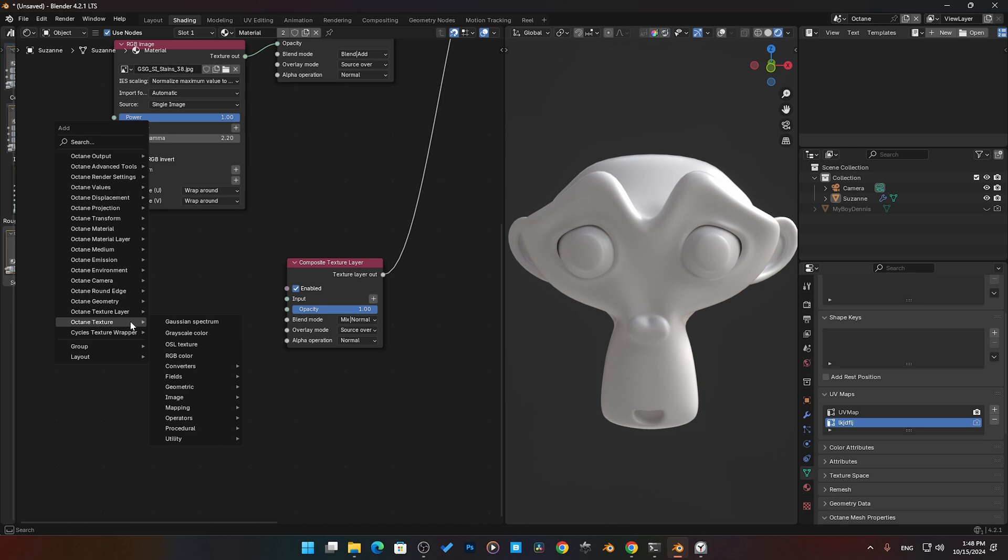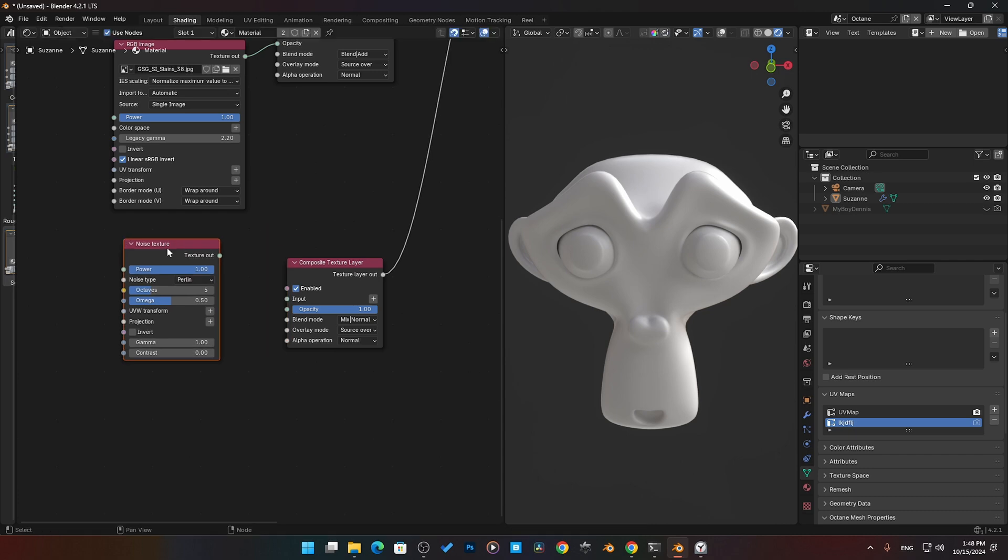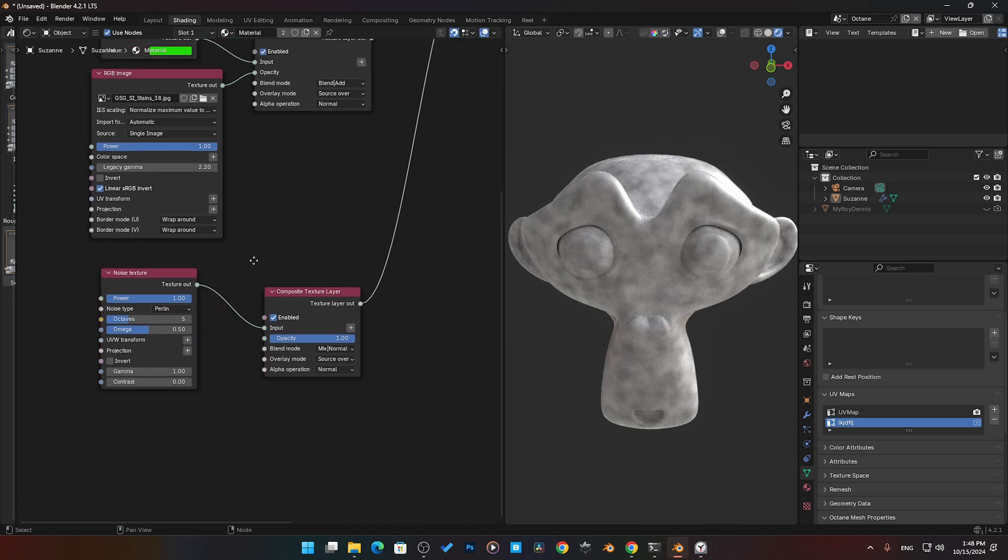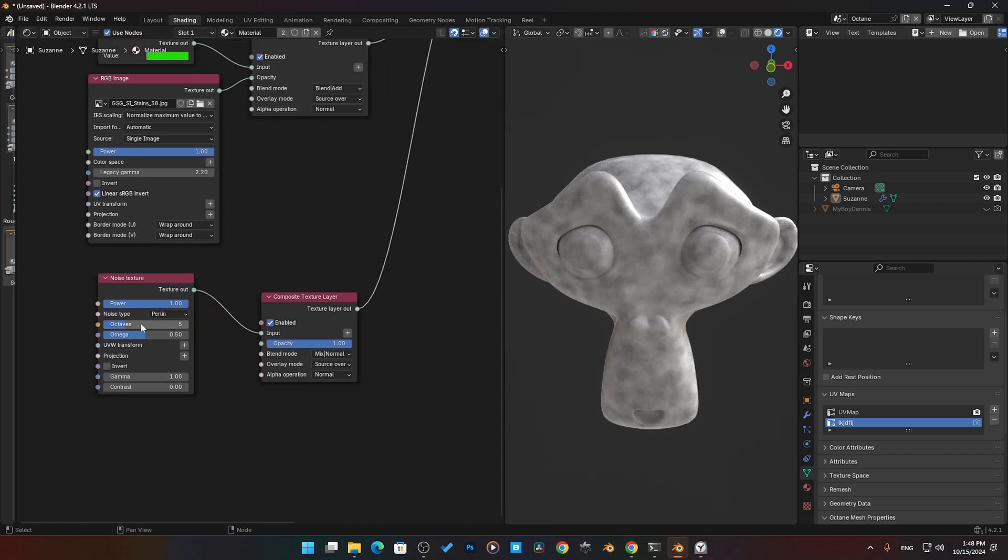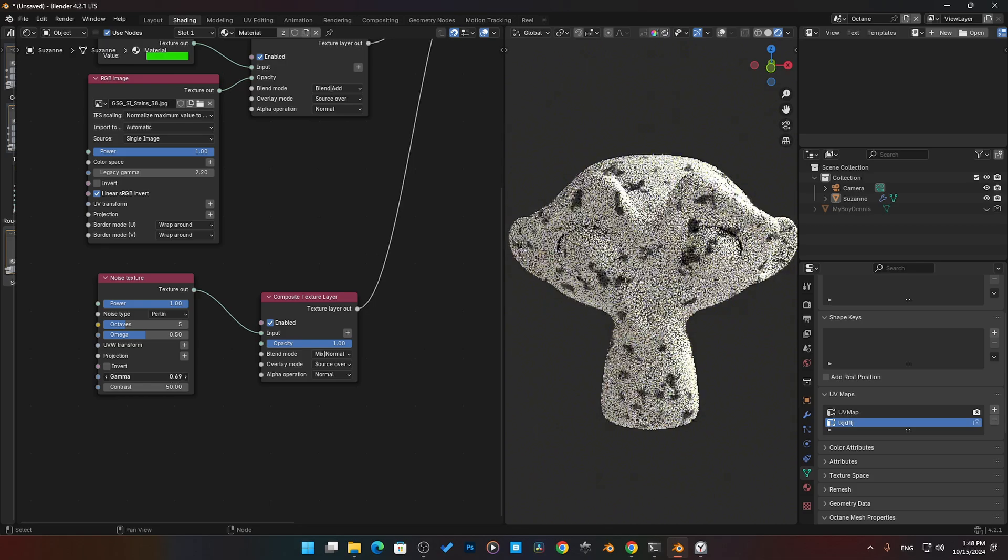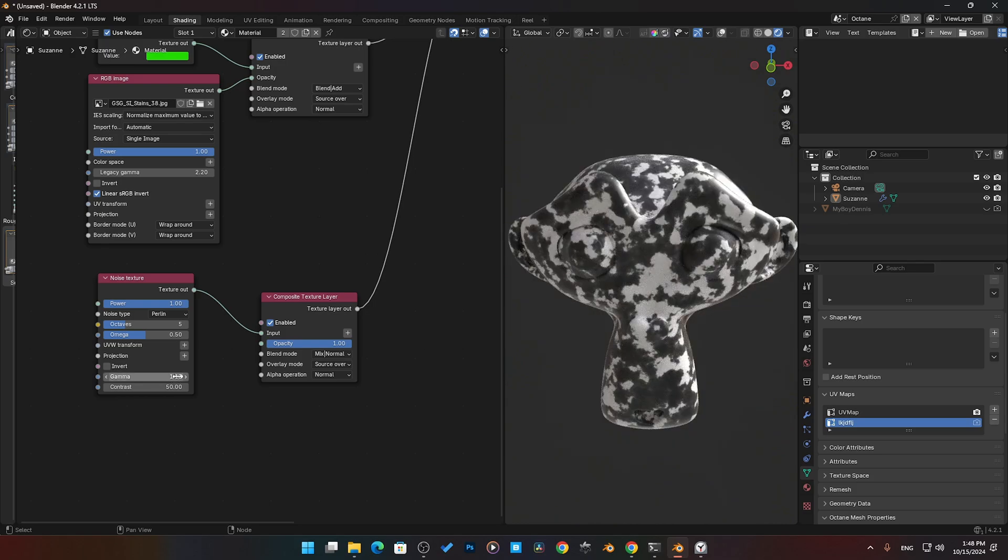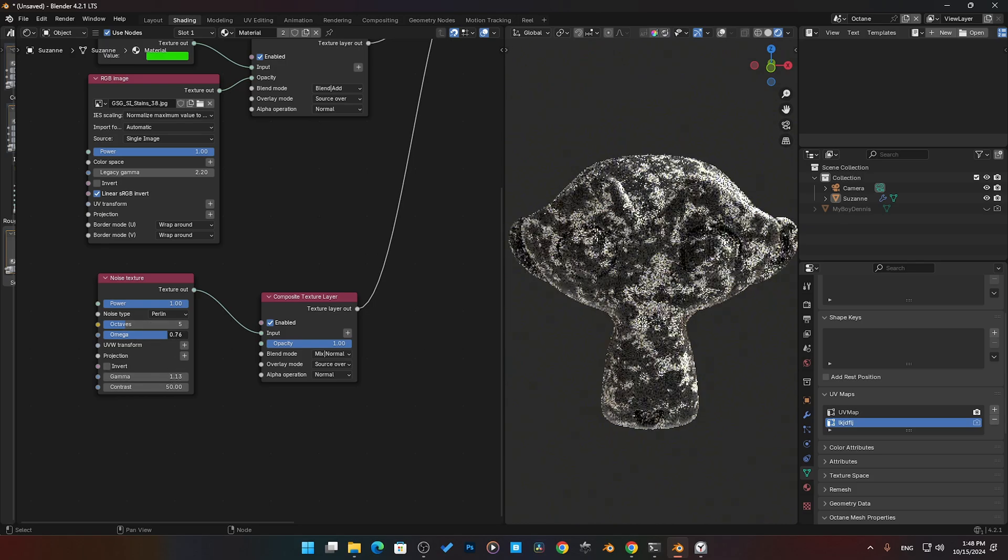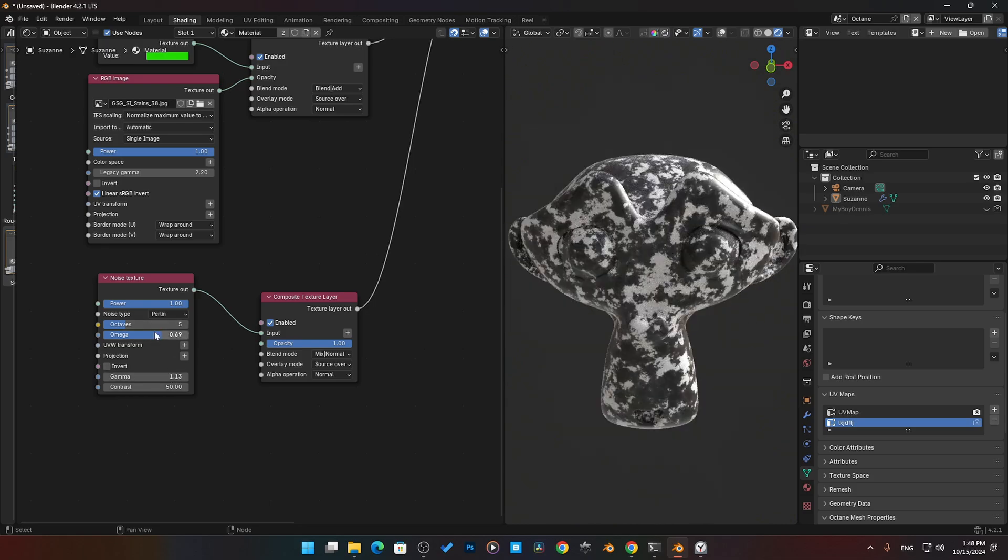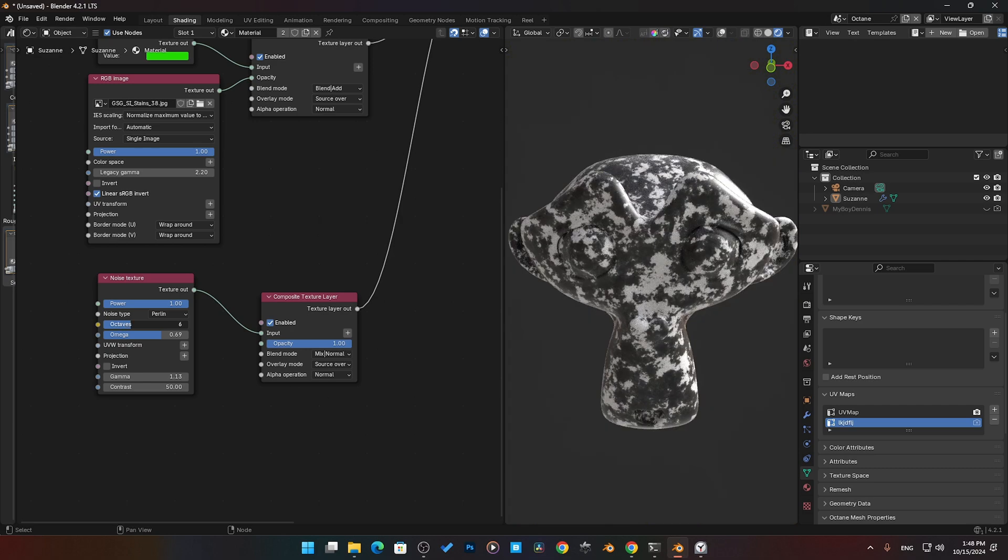This time we'll bring in a procedural texture. I'll come in here to Texture, I'll go to Procedural, let's just bring in a Noise Texture. Take this Noise Texture, plug it into the input, and now there is our Noise Texture.